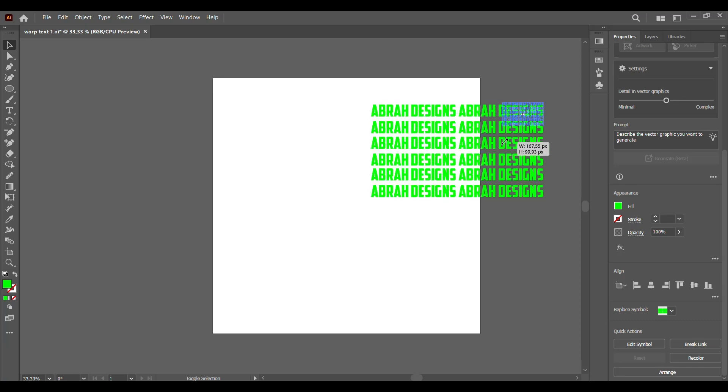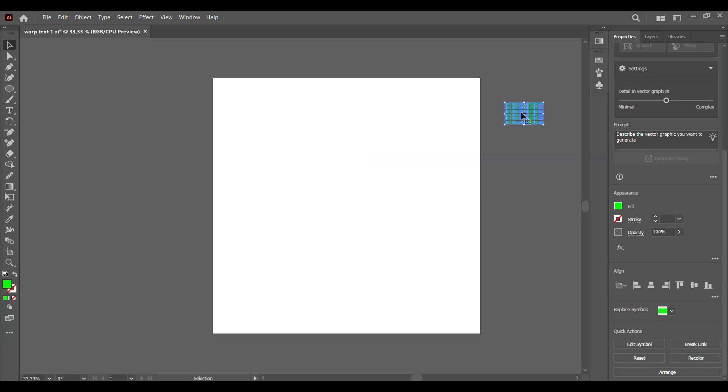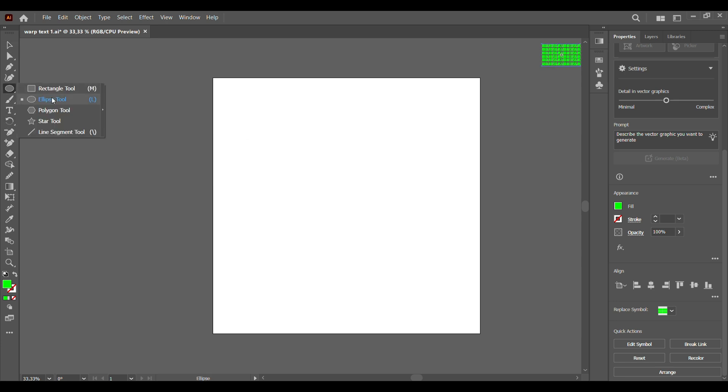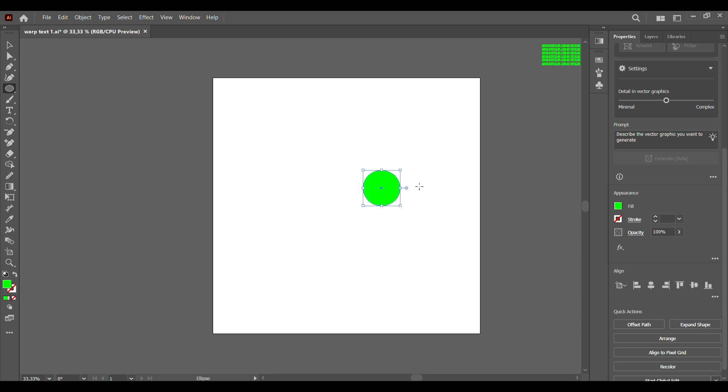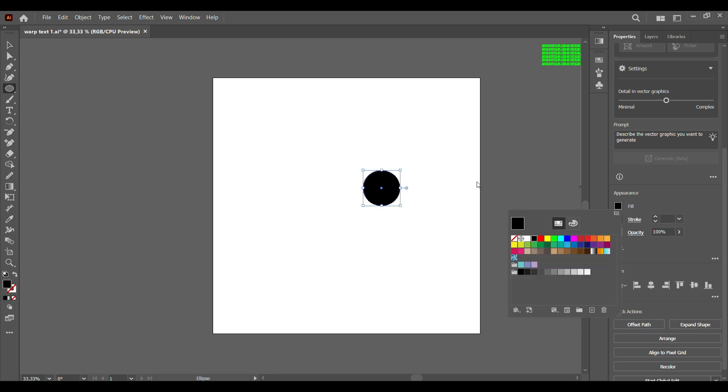I'm just going to reduce it in size and throw it far away. Now the next thing we're going to do is select our ellipse tool, hold Shift to get that perfect circle, and select the color black.